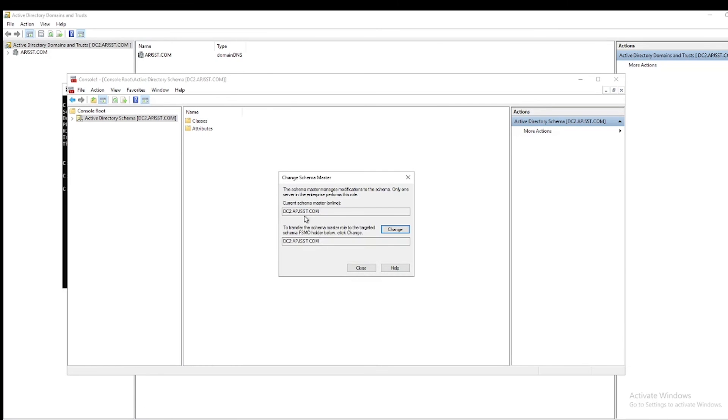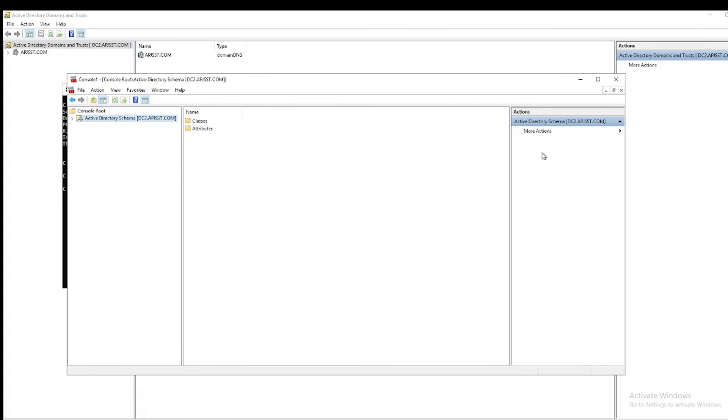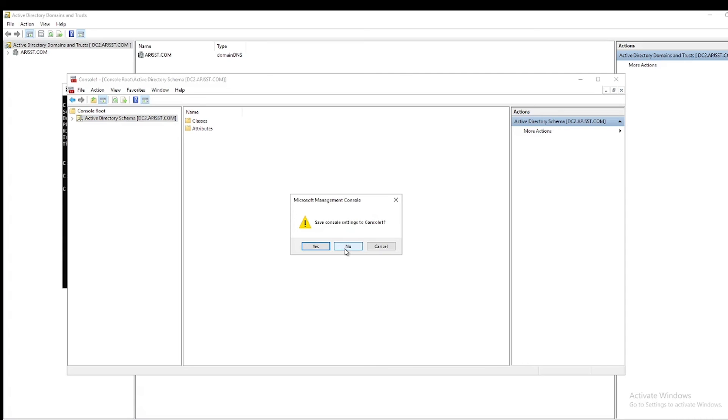Now it transferred to DC2. Now close, then close MMC. Say No.